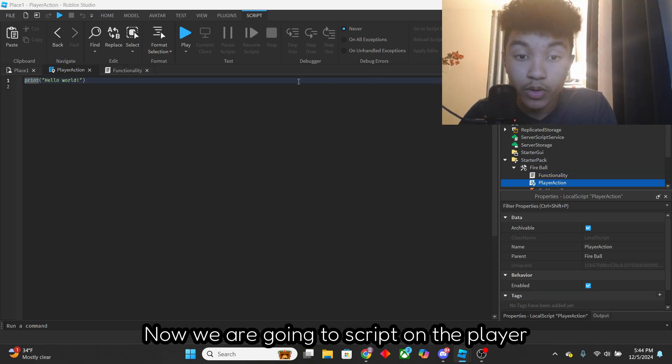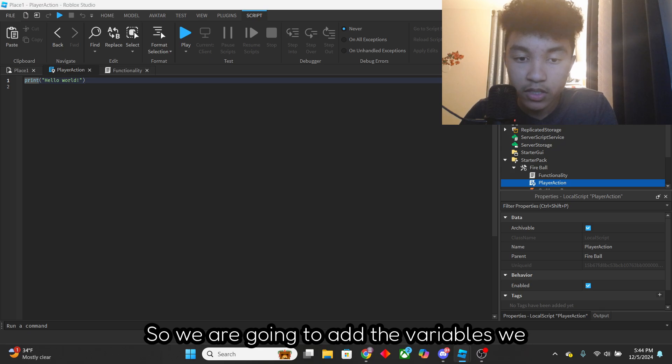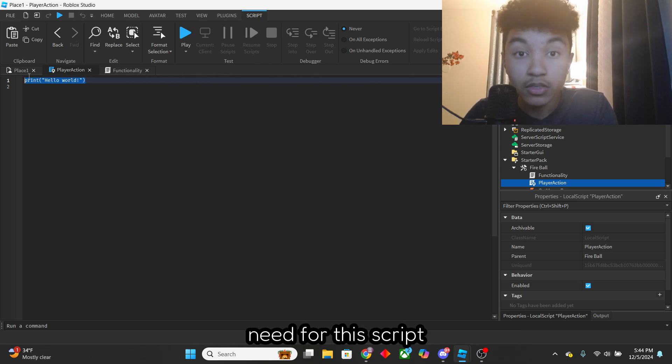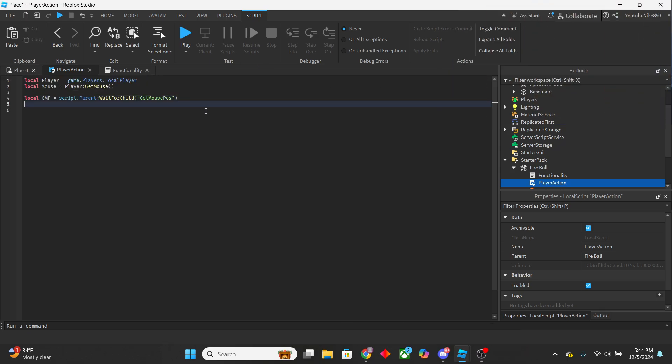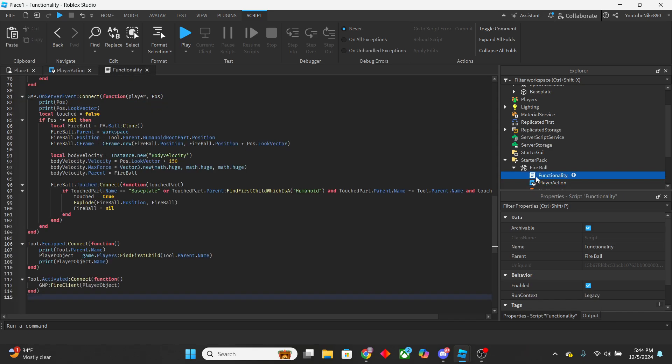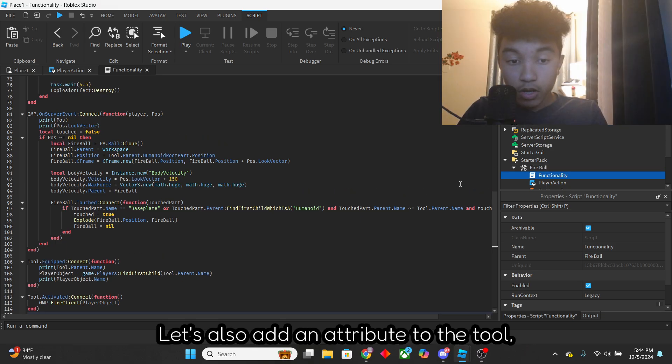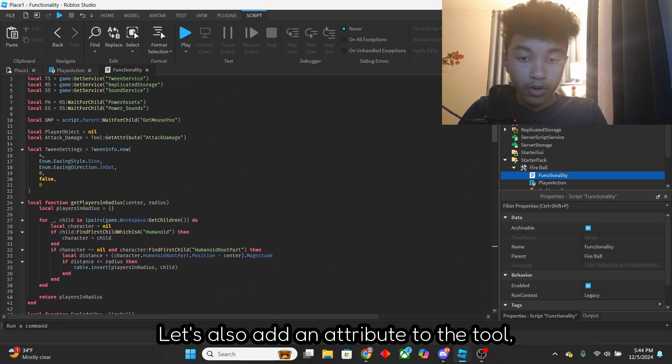Now we are going to script on the player action local script, so we are going to add the variables we need for this script.